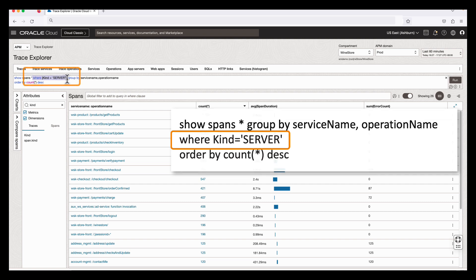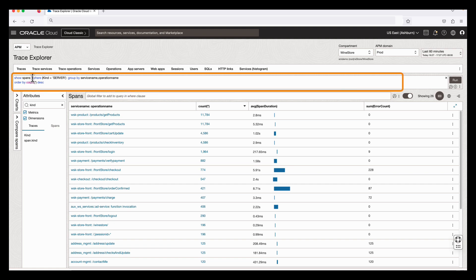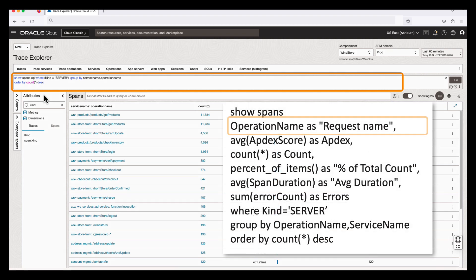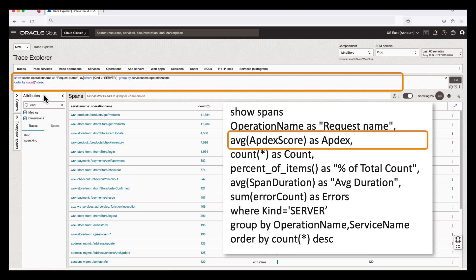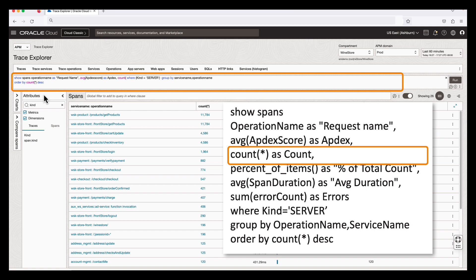Next, I would like to customize the columns. I'm going to remove the asterisk and type operation name as request name, average aptX score as aptX, count as count.